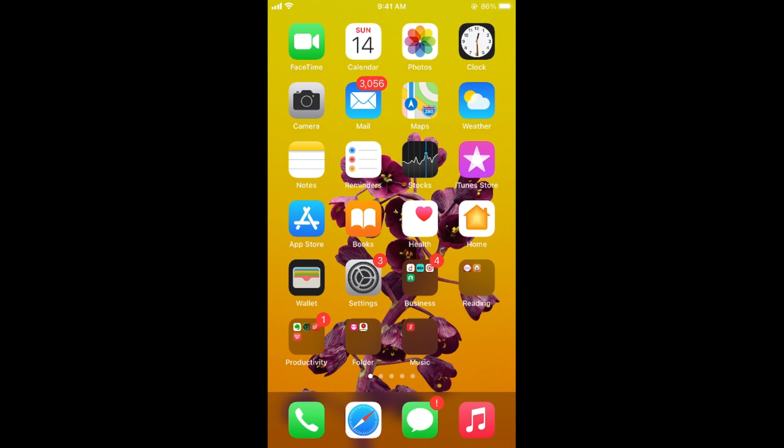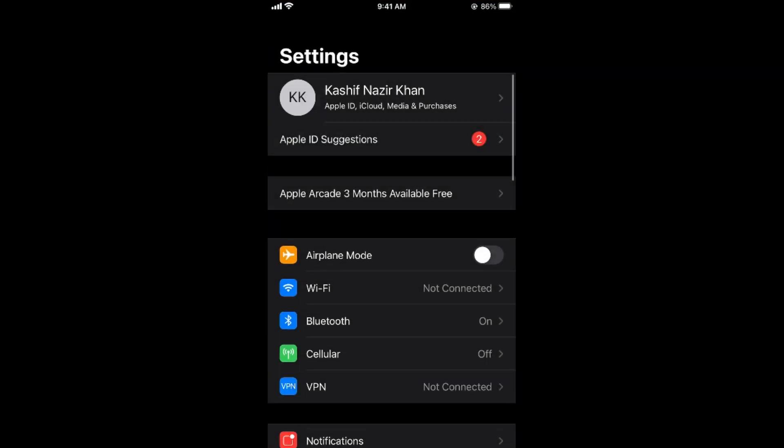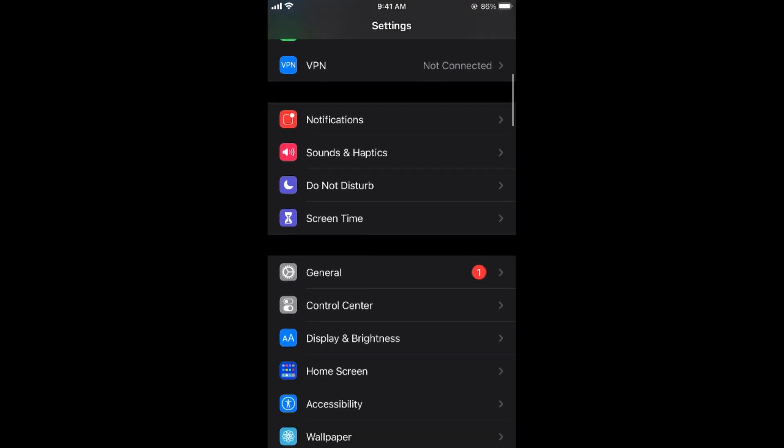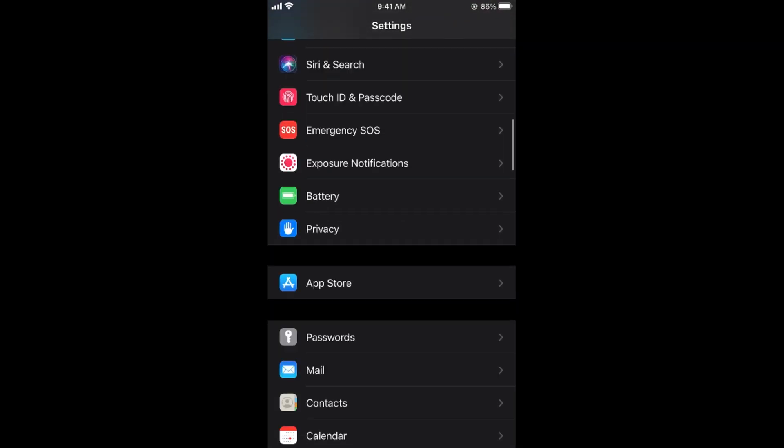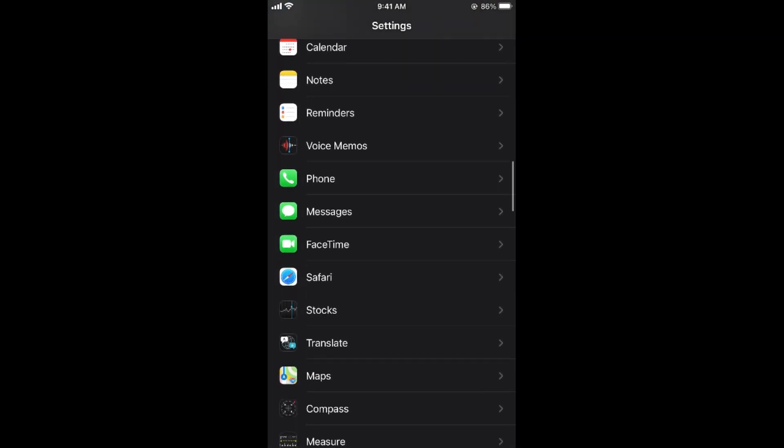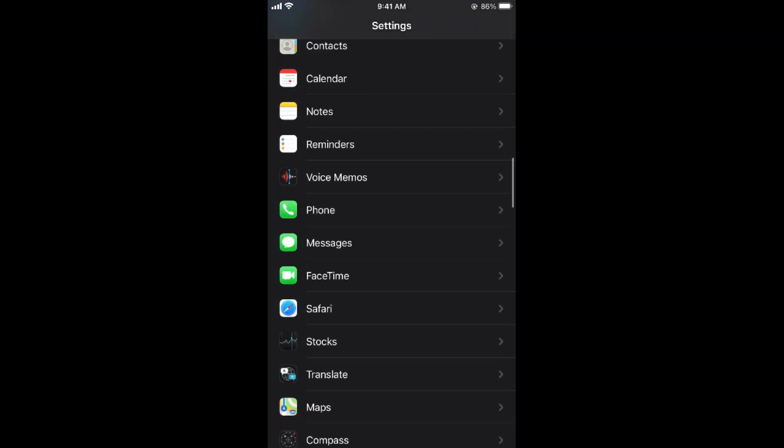Simply open up your Settings on iPhone. Once you're here, scroll down below, go down and here you can see Messages. Tap on Messages.